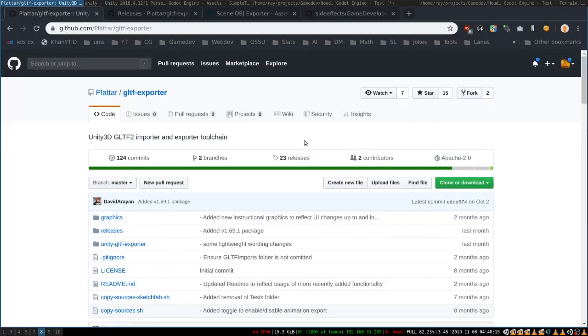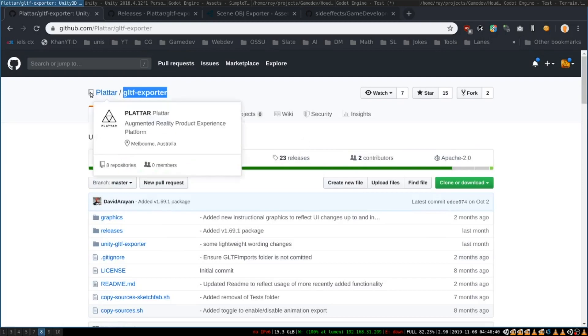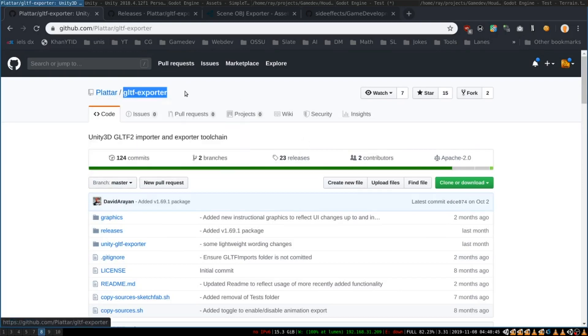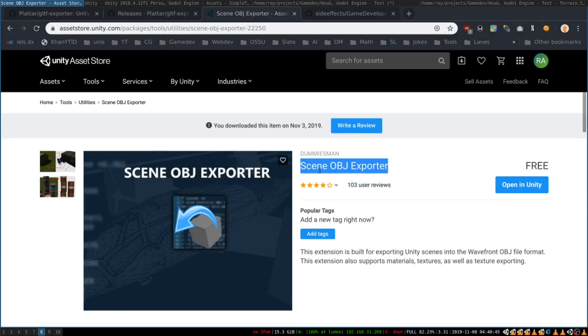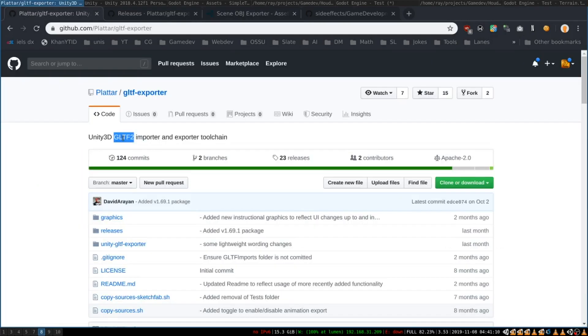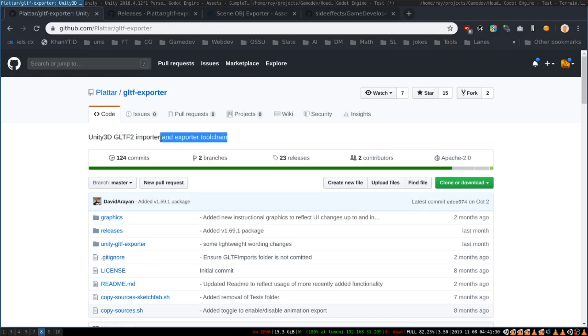First of all I have managed to find two convenient ways of exporting assets from Unity. First way is GLTF exporter from Platar and second one is OBJ exporter from Unity asset store. GLTF is a new fancy format for sharing 3D objects. It's new and it's preferred by Godot as an exporting format.